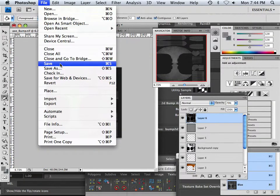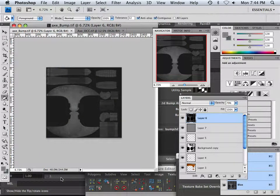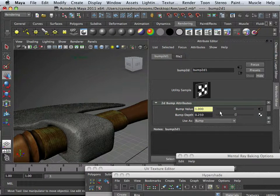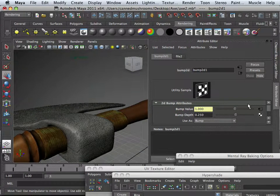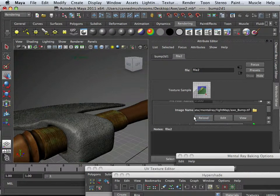All right, so let's just test that out. I save that out as bump, and this one I'm going to go back into the file and reload it.